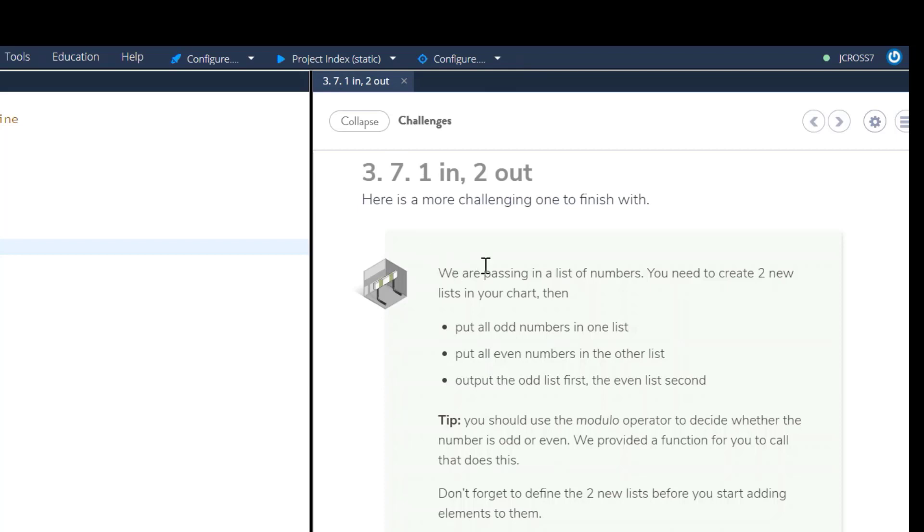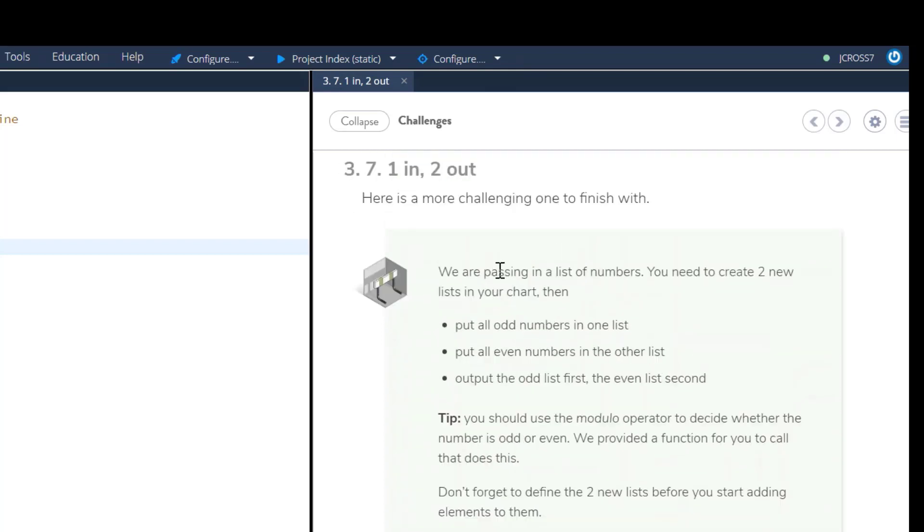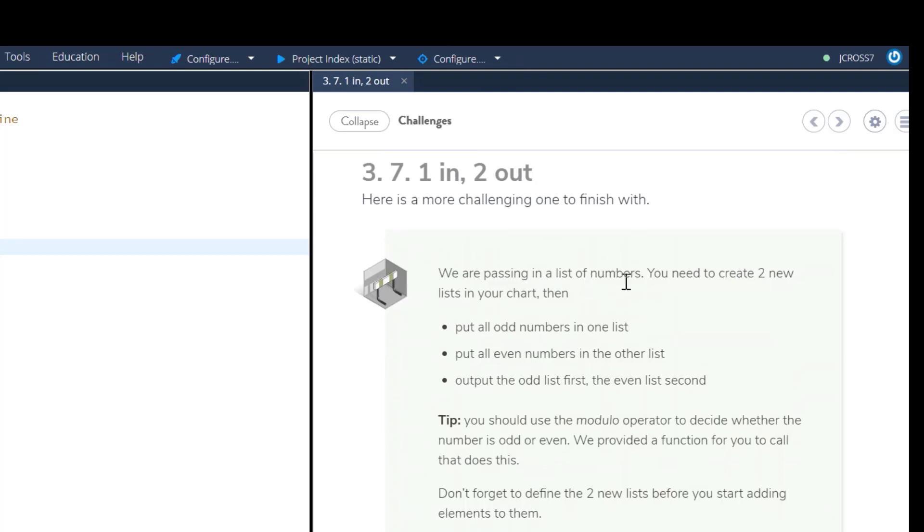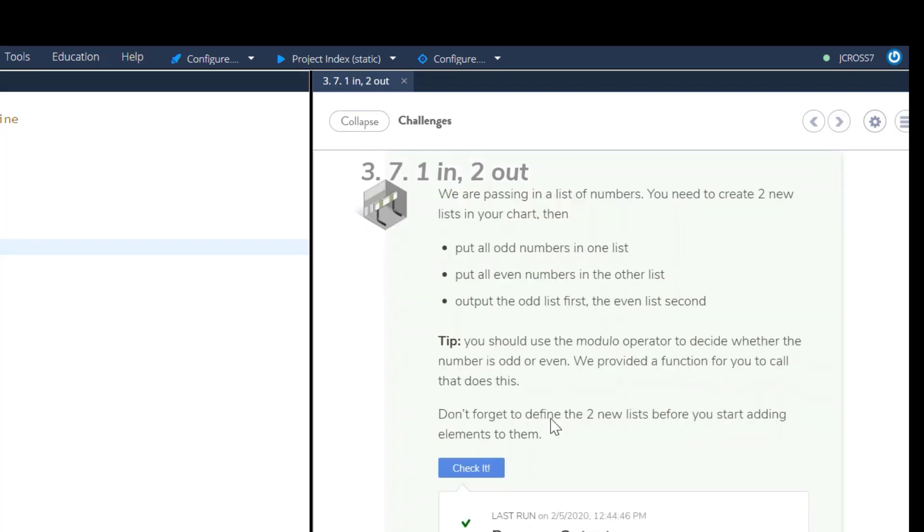Okay, in this challenge they're going to pass us a list of numbers. We will create two lists from that: one list with odd numbers, one list with even numbers. Output the odd list first, even list second.